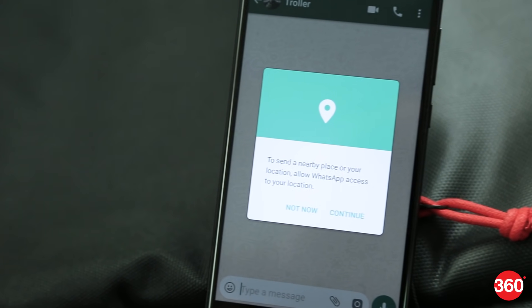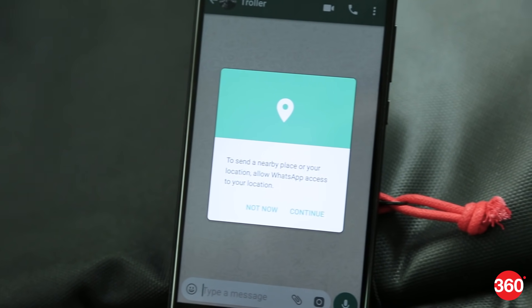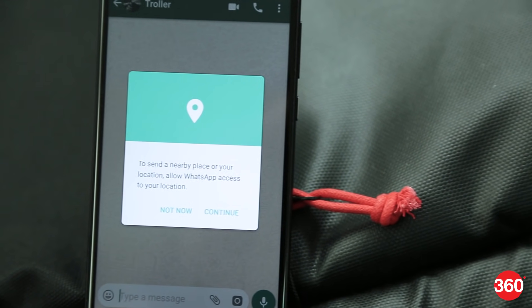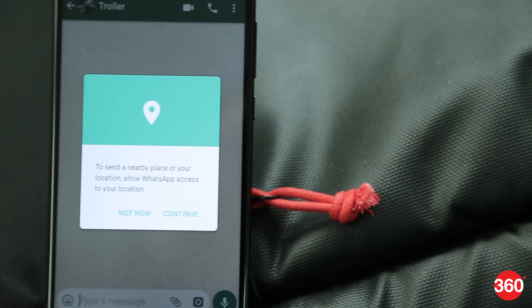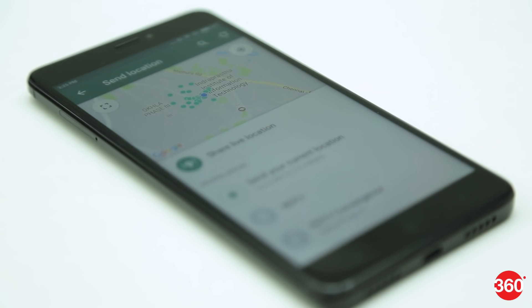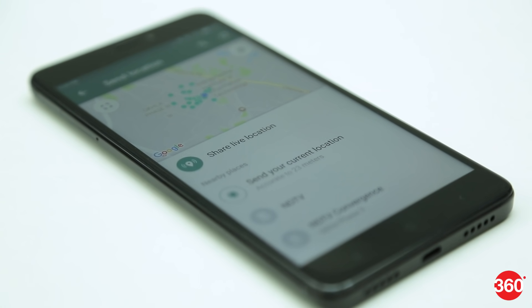WhatsApp already gives you the option to share your current location with other users, but that's a static one-time share. WhatsApp recently rolled out a new feature called Live Location Sharing, so here's everything you need to know.